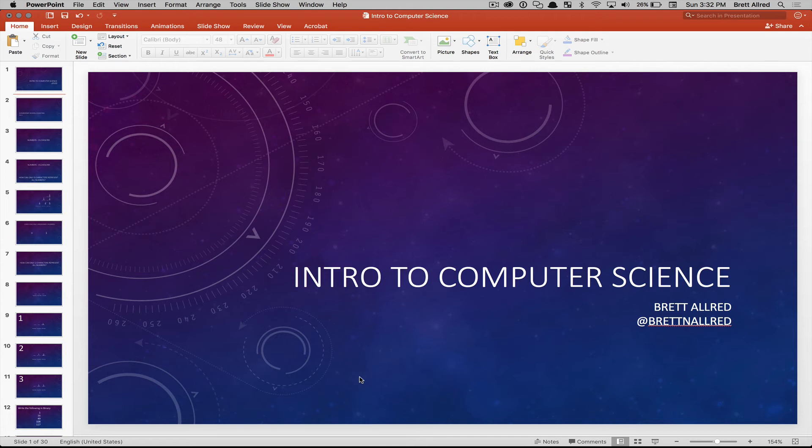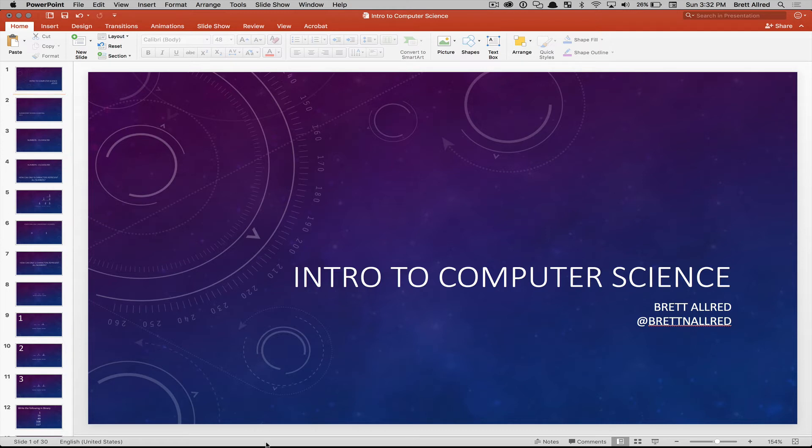Hello, welcome to lesson two of our introduction to computer science. This is Brett, and today we're going to continue on with the lesson from last time and write our first C program.